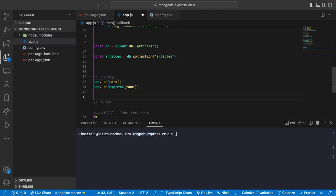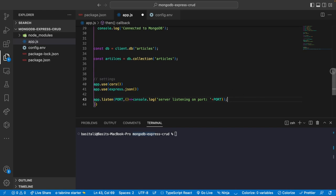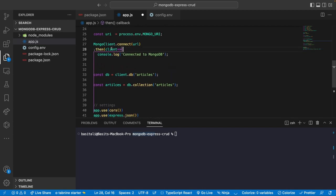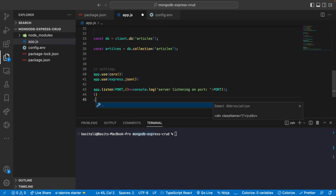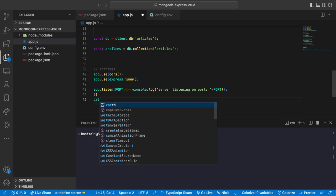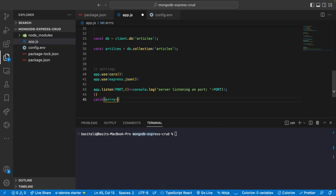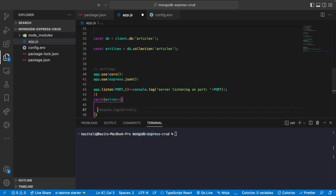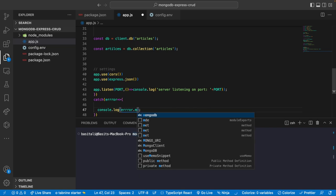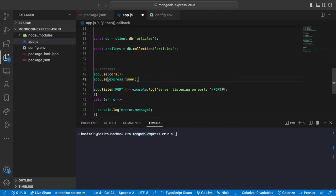Since this is an asynchronous function it may not connect, so we add a catch block. If we have an error we'll simply console.log the error message. Now we have the basic setup and we want to create the first route — creating a new article.